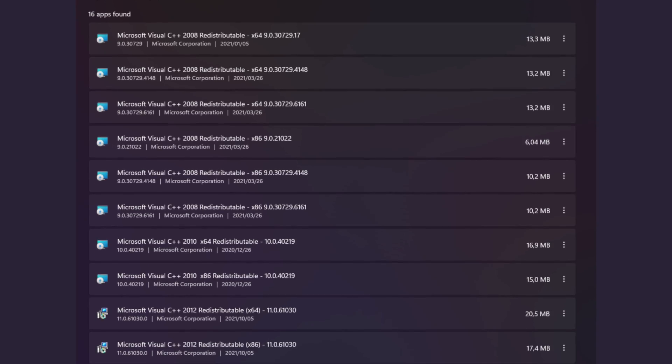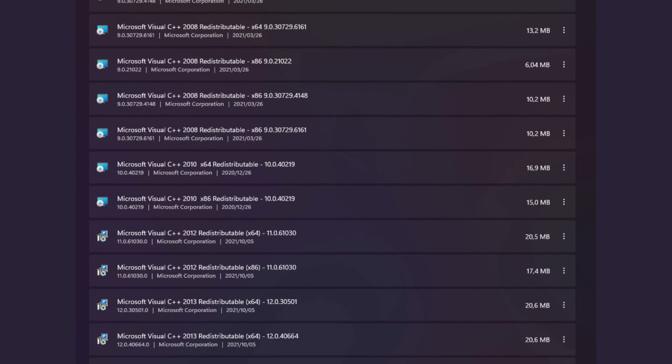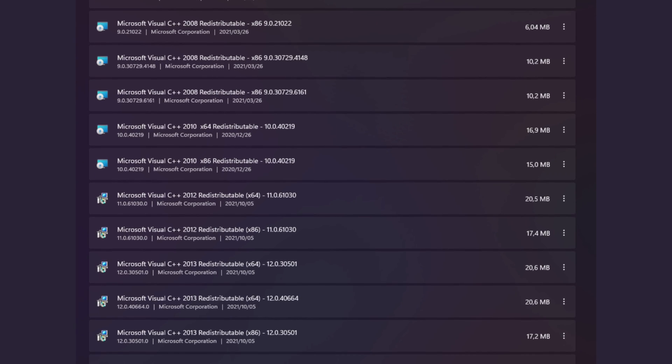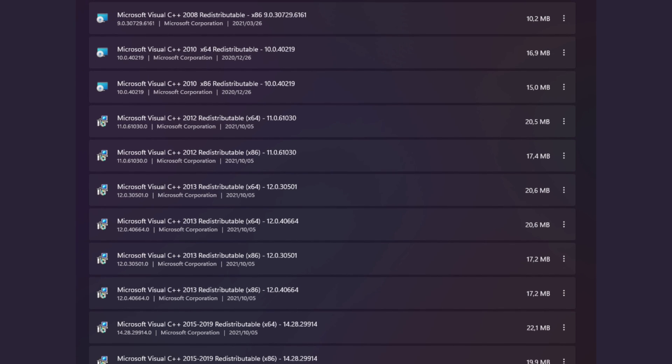If you pay close attention, you'll notice that the different C++ redistributable installations don't have exactly the same name — they have different version numbers and different years in their titles. That's because Microsoft Visual Studio is itself being updated over time, and this also affects the standard software libraries in each version. An application written using a specific version of Visual Studio will need the library redistributable of that version of the developer tools.